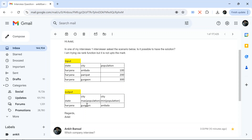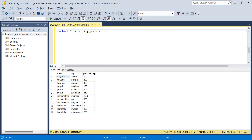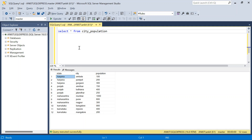I have created some more data with multiple states and we will move to SQL Server and solve this problem. This is my data in the city population table. You can follow along with me — I will put the INSERT and CREATE scripts in the description box.